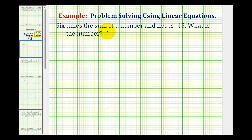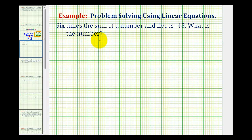Six times the sum of a number and five is negative 48. What is the number? To solve this problem, we'll have to set up an equation, but let's first assign our variable. Let's let x equal the number we're looking for.